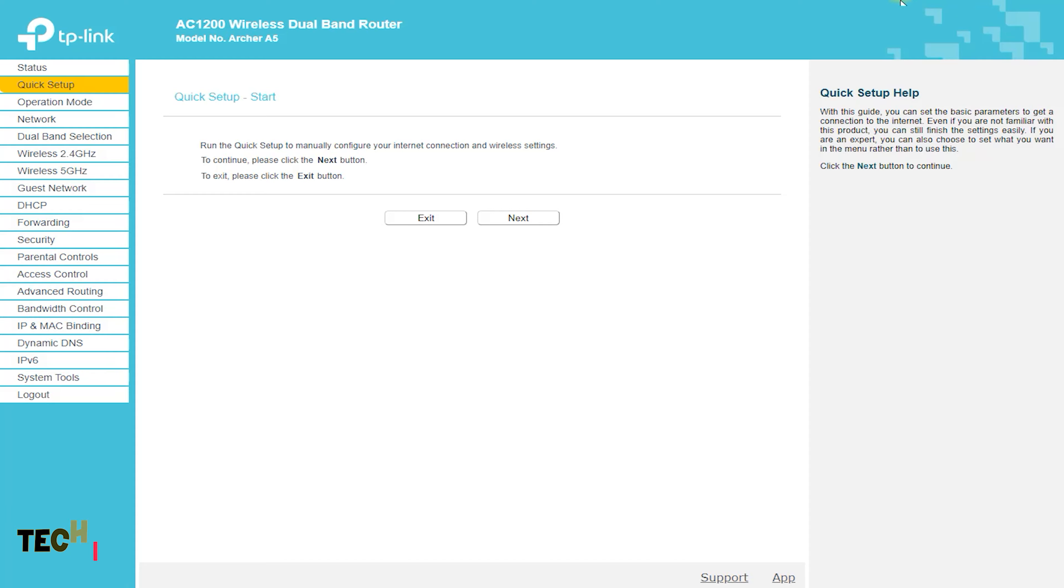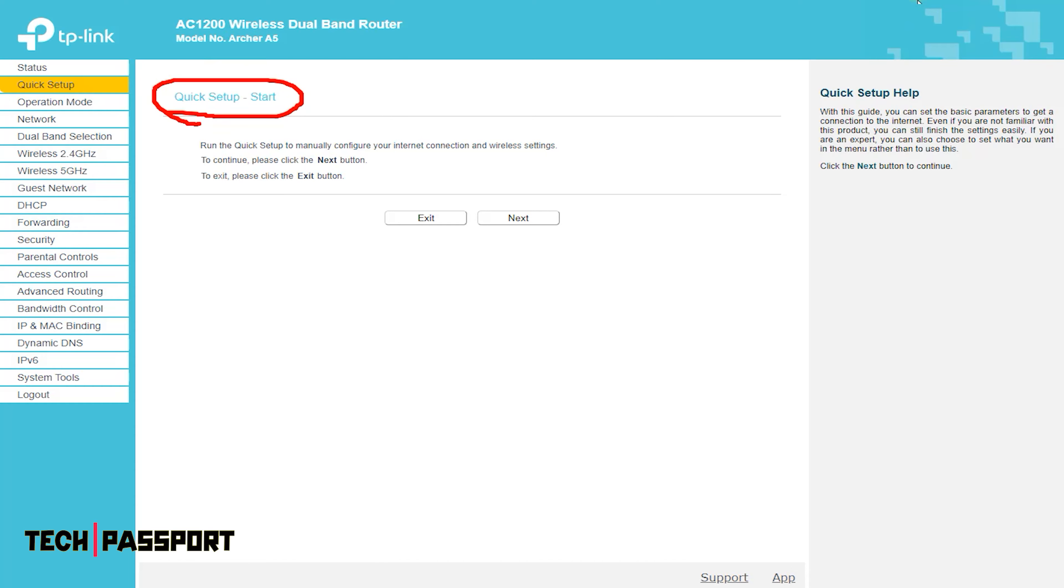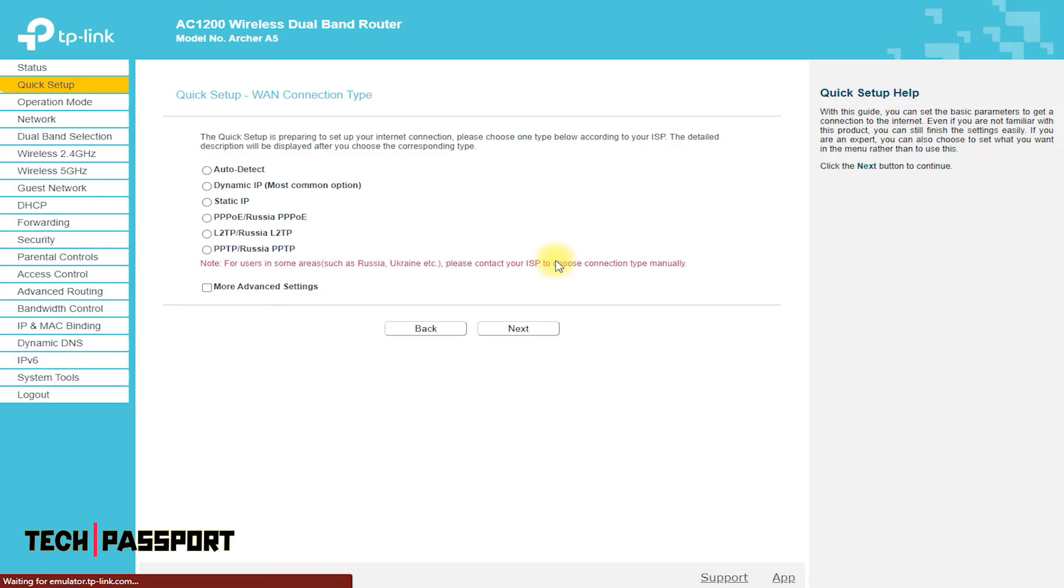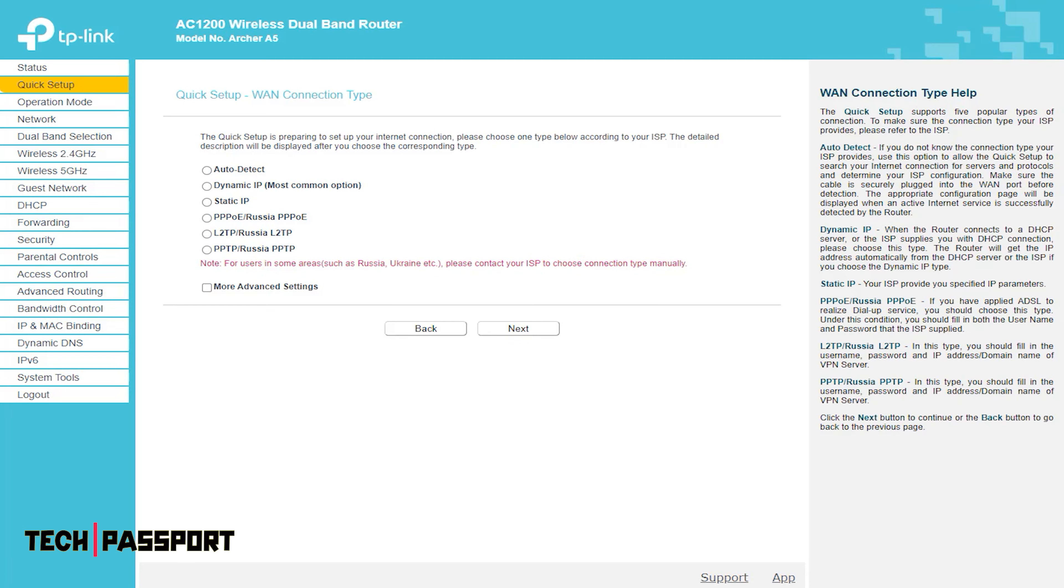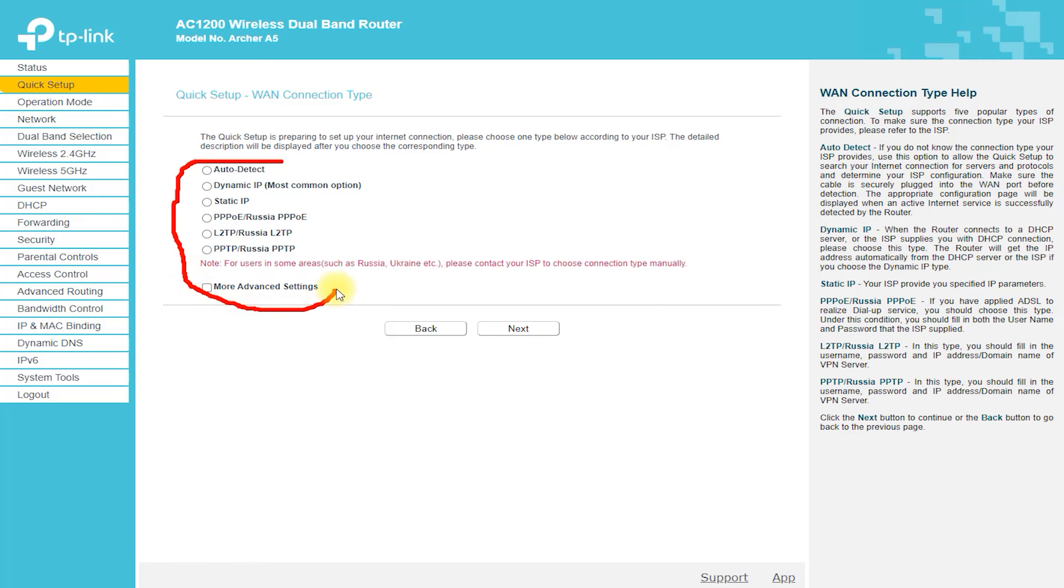Configure the modem. If you are using a modem, log into the modem's web interface and disable the DHCP server. This will ensure that the router takes over the IP addressing for your network.